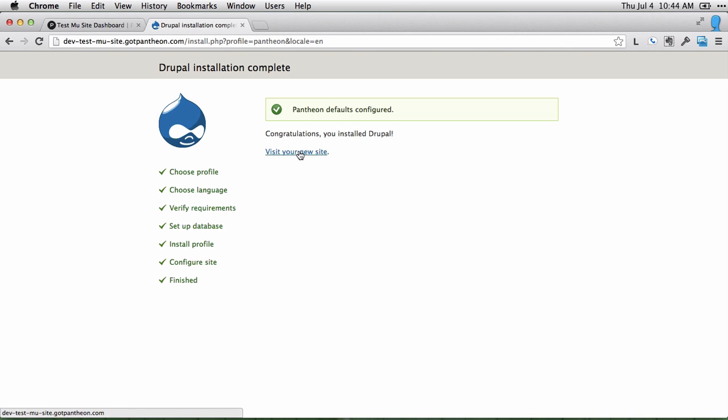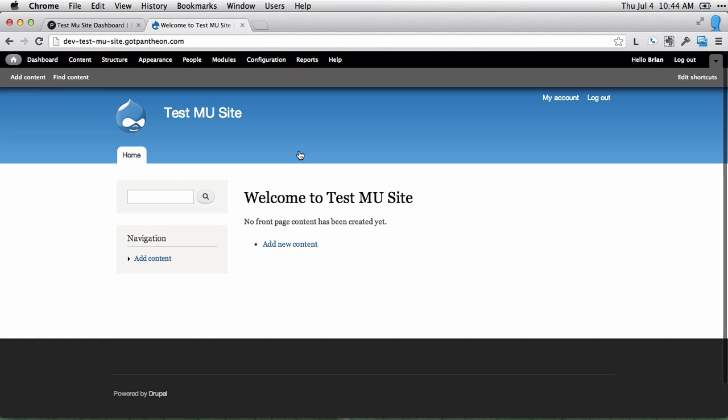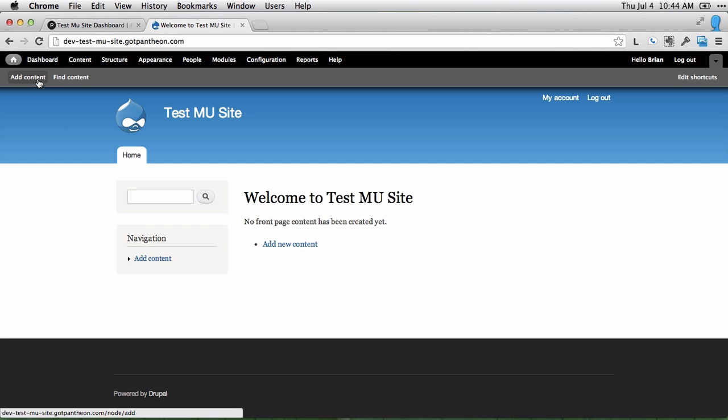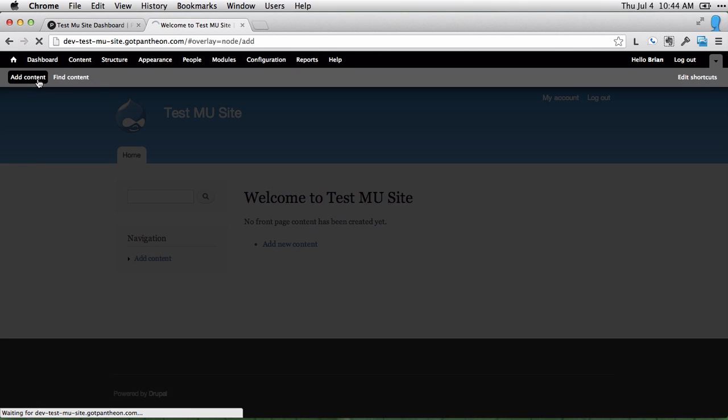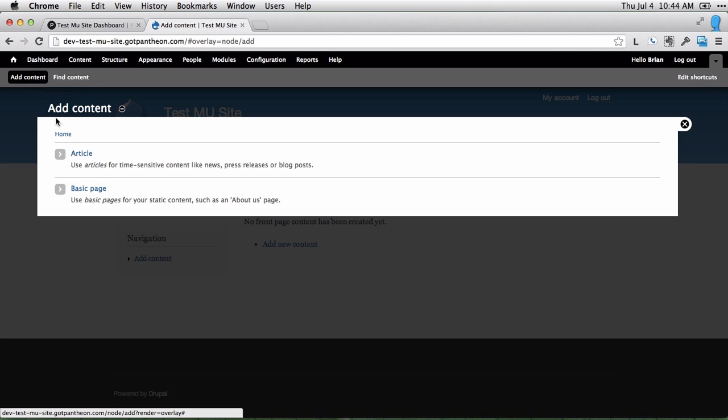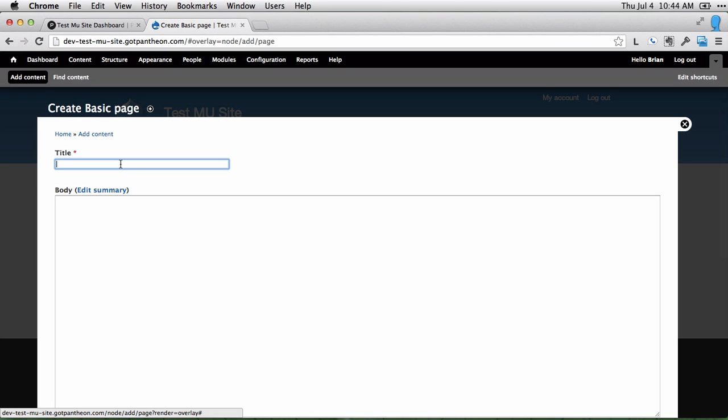Alright, and then we can visit our site. So this is Drupal out of the box with no customization at all. If we go to add content, you can see that we can add articles and basic pages. Basic pages are often used for static content like an about us, or about me in this case.